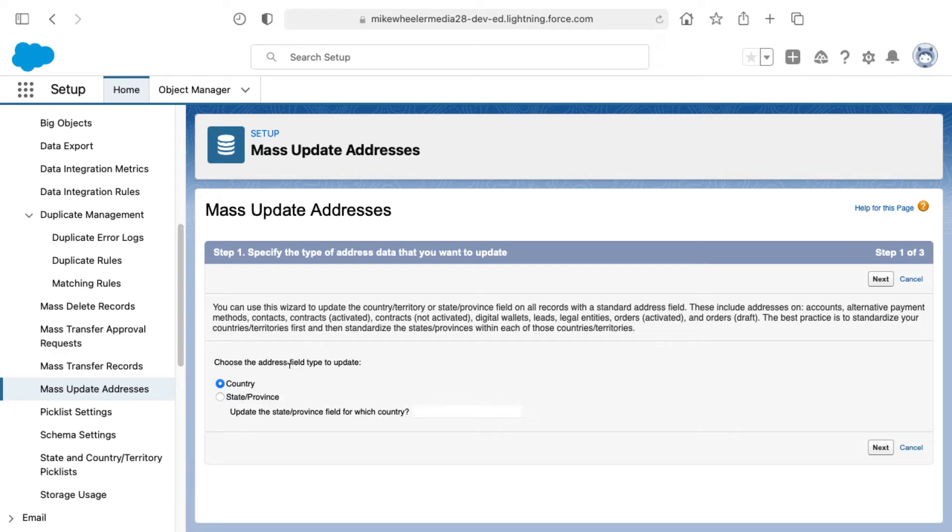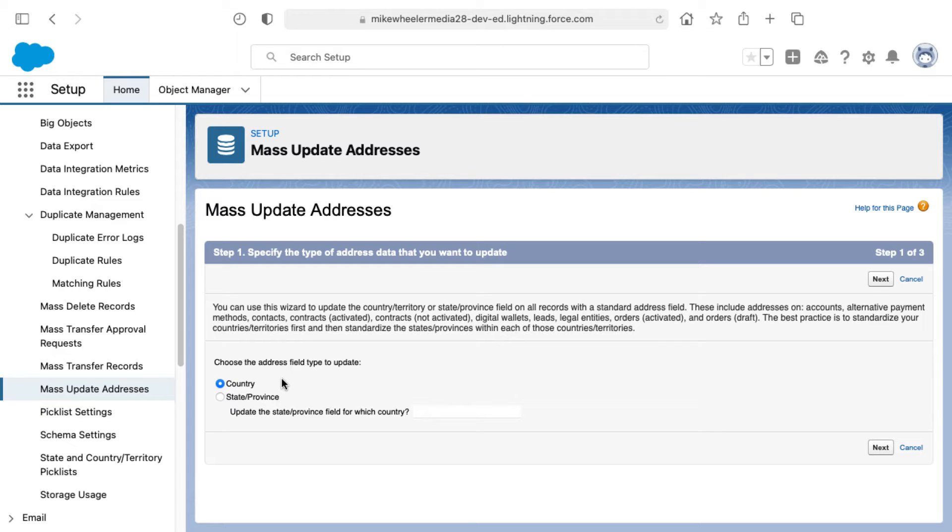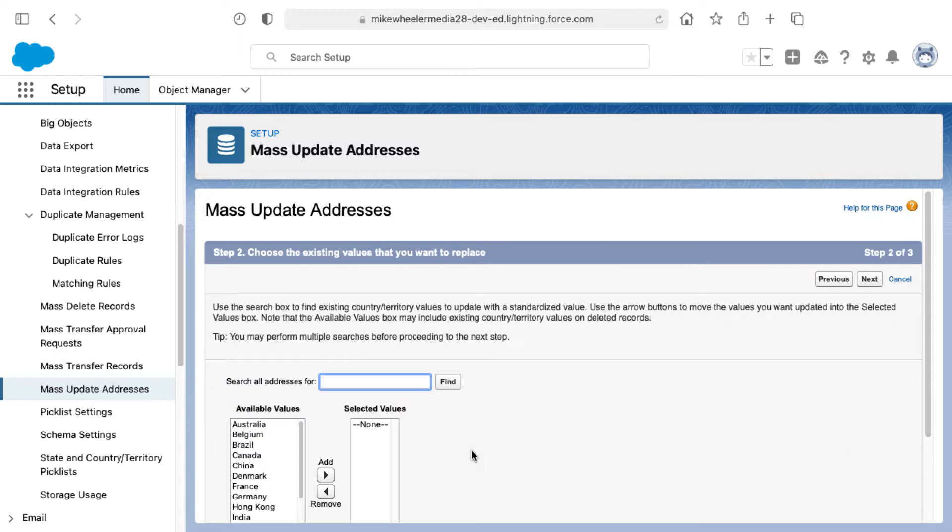For example, if you are wanting to have consistency for how the USA is referred to or some other country, you can select country as the first bullet point here and then click next.